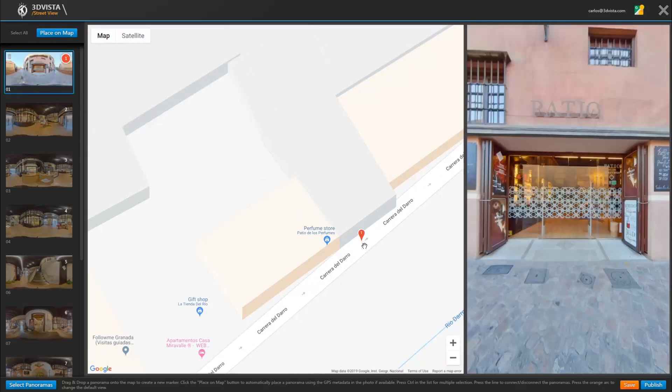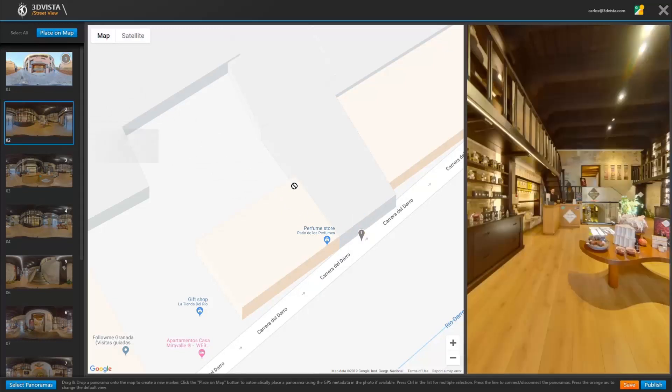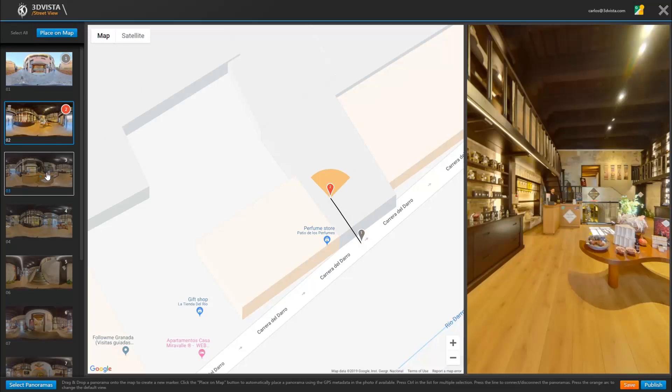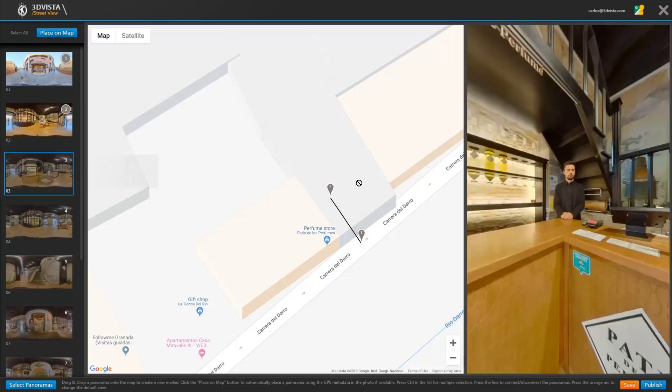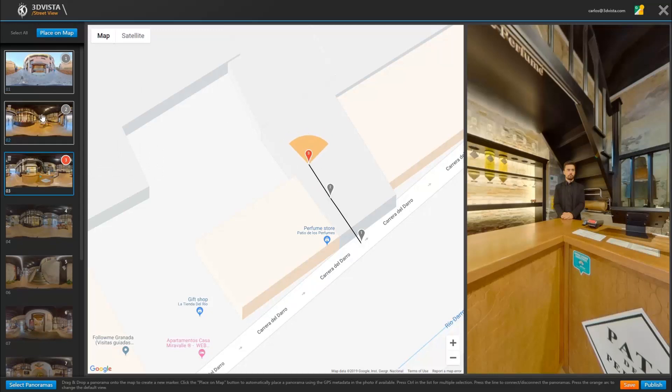And now when adding panoramas, you'll see that the connection lines between the panoramas already appear as continuous lines, which means they are connected. This will obviously save us a lot of work, as you can imagine.